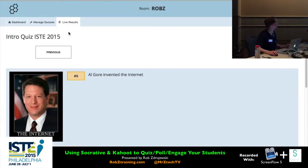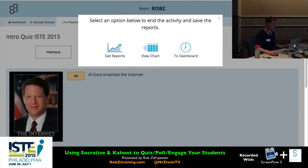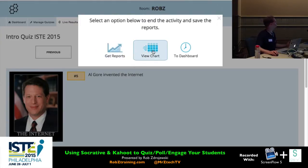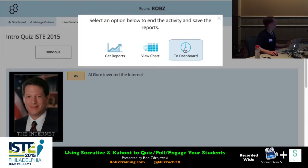That brings us to the end of the intro quiz. I'll hit Finish, and now I have a choice: do I want to look at the report to see everybody's scores? I can view a chart — that's viewing it on screen — or get reports for downloading, or go back to the dashboard. If I go to View Chart, I can see people's names, sort alphabetically, sort by score or progress, and individually see right and wrong answers by red and green.